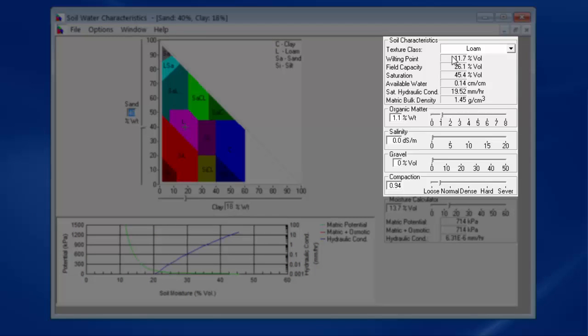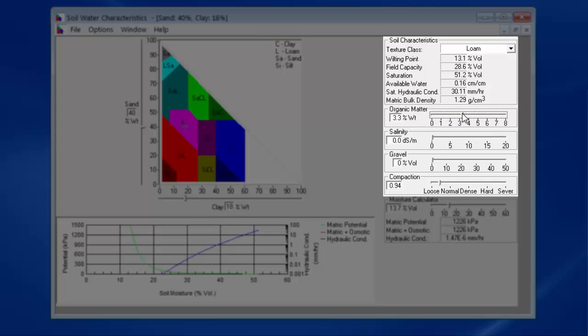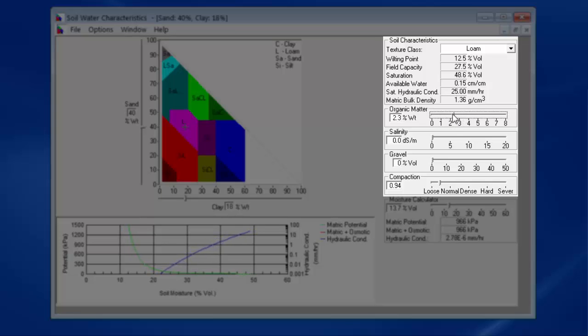Now the soil physical characteristics are not only determined by the mineral composition of the soil but also by the organic matter. So if I put more or less organic matter in the soil, you will see that the numbers change.